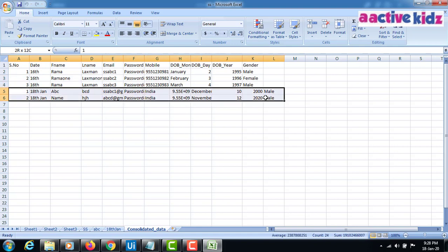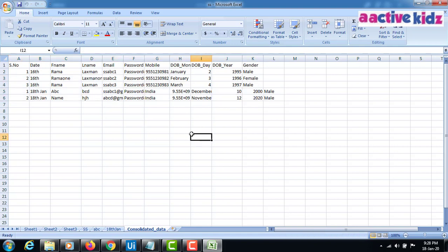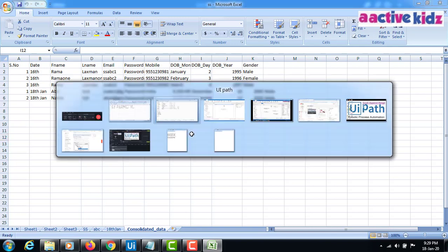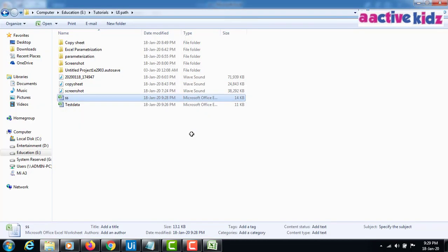I hope you understood how to append a range using UiPath. Thanks for watching. Please subscribe for new videos. Thank you.